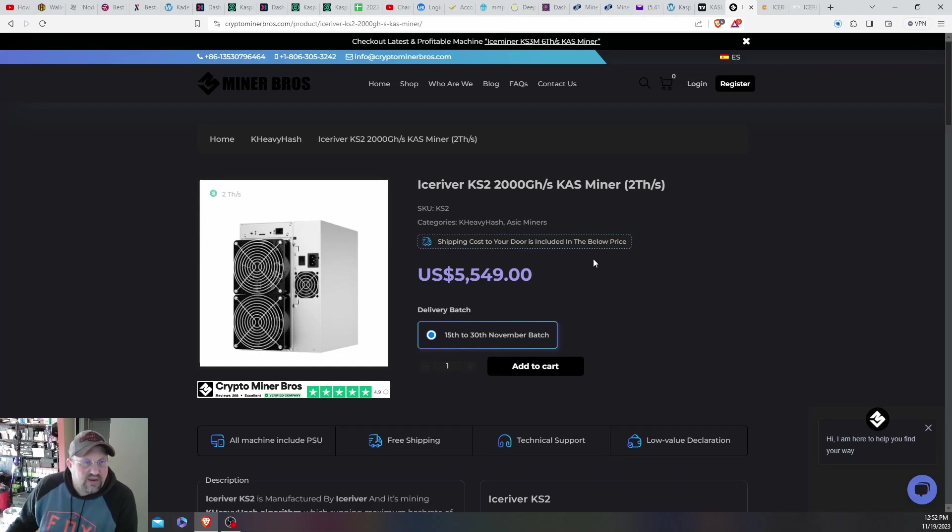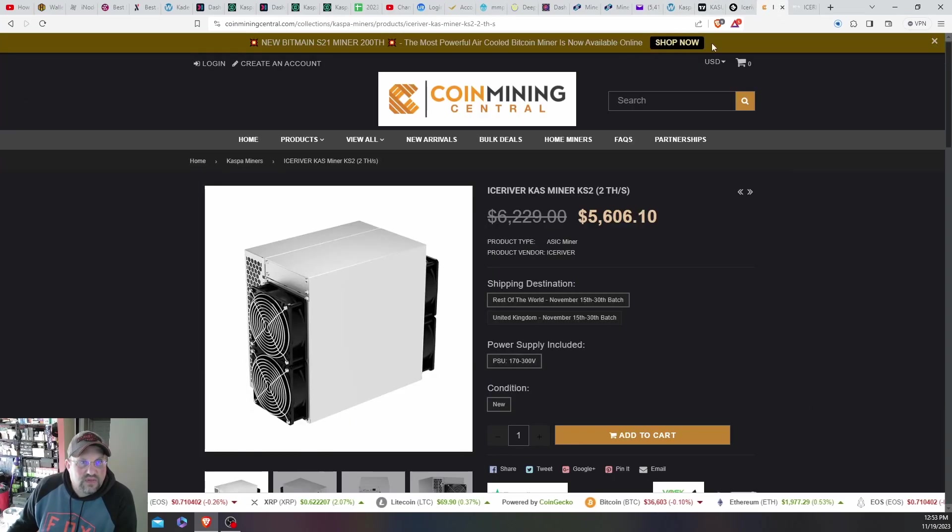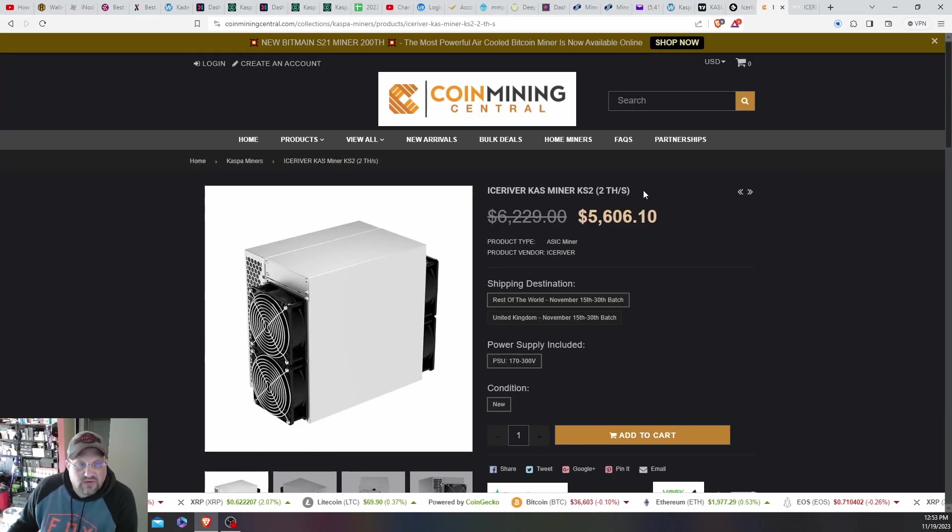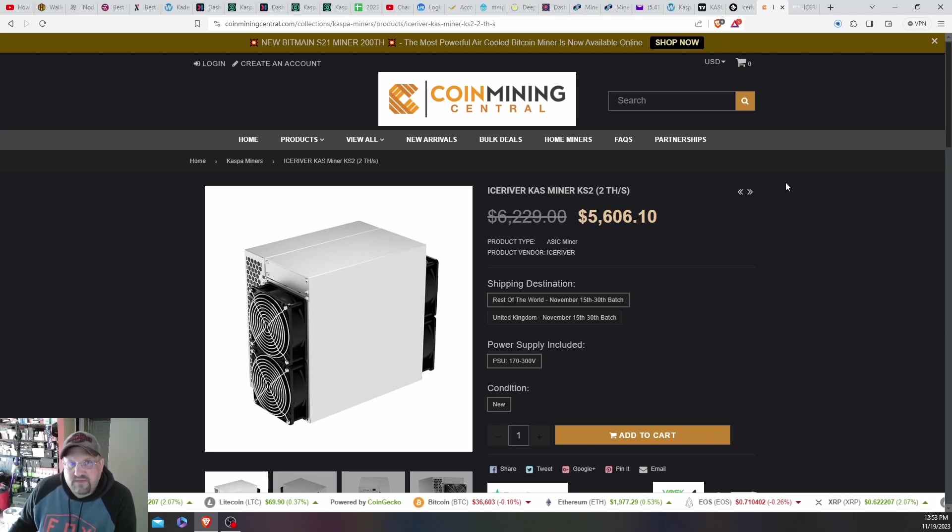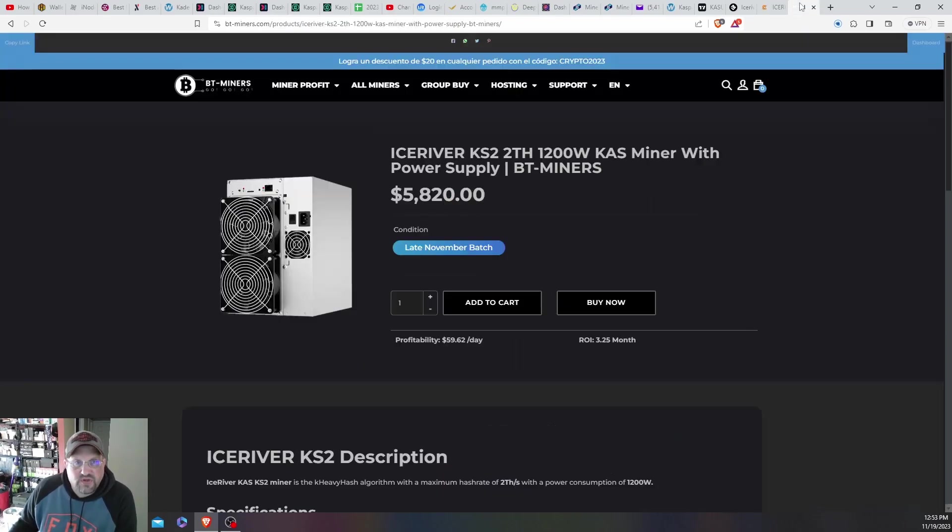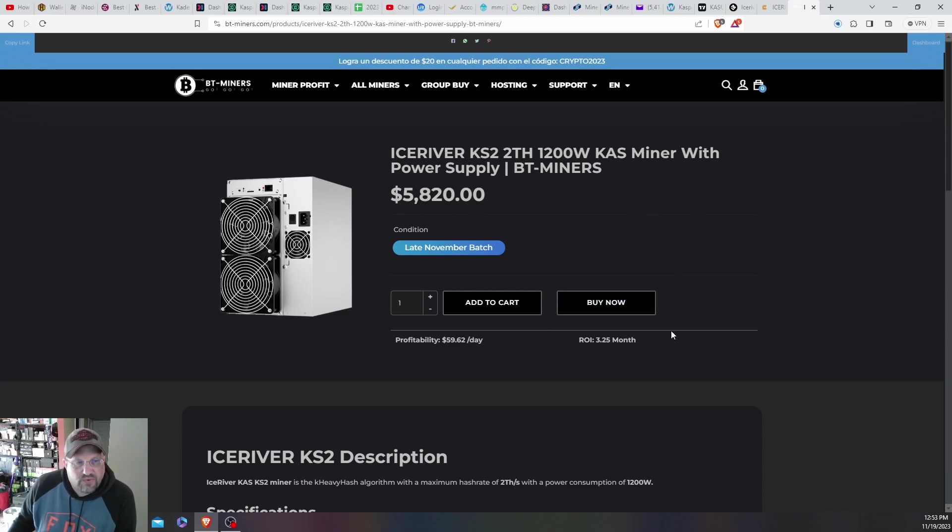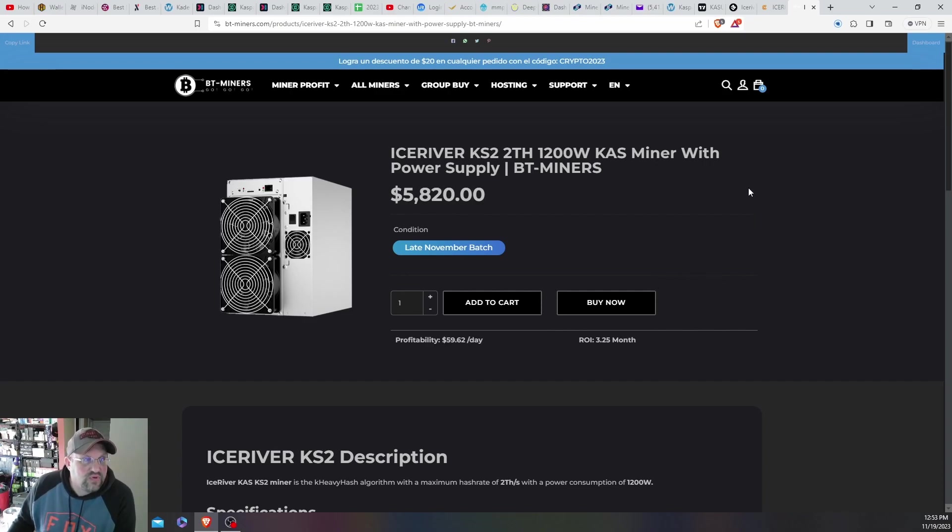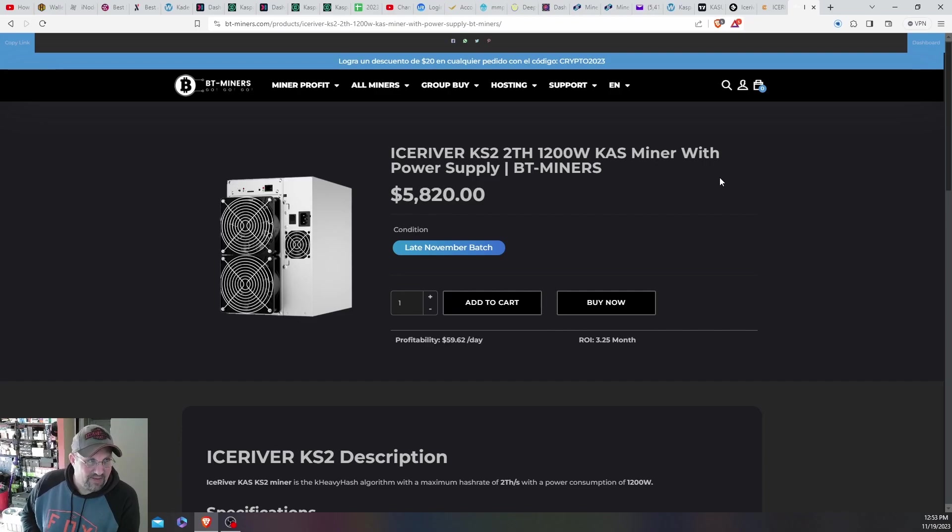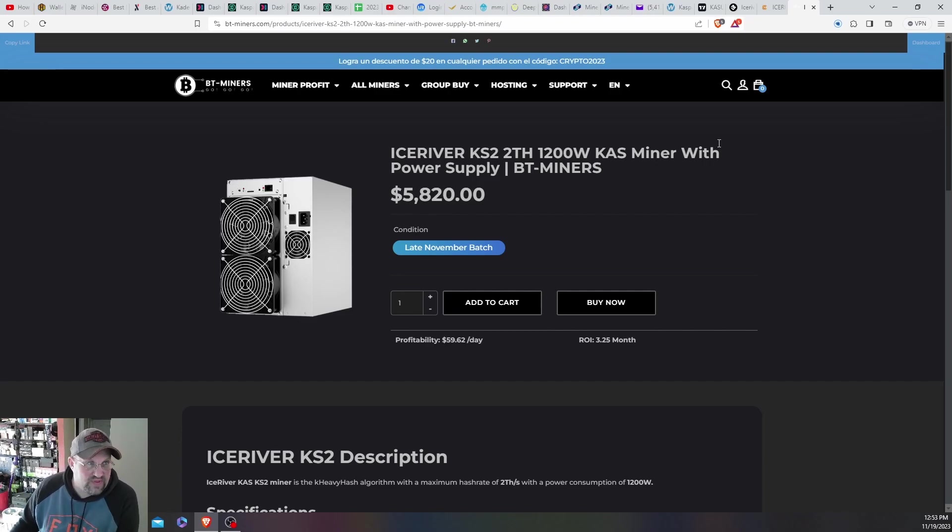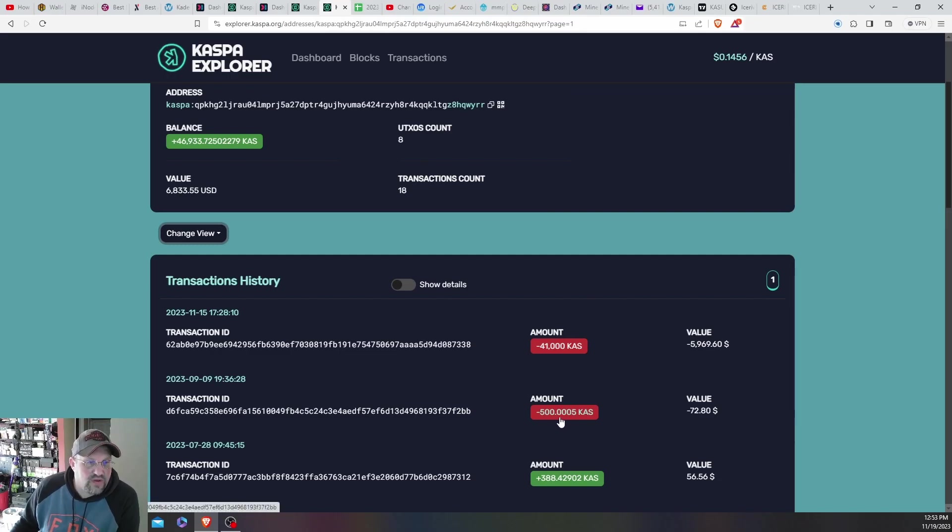Currently the miners are selling for $5,500 here on Crypto Miner Bros. Coin Mining Central is $5,600—there's probably some coupon codes for about 100 bucks off so that's in the $5,500 range. And then BT Miners here is at $5,820. So this is the same, about three and a quarter months ROI, which probably will in the long run end up being more like four to five is I'm guessing, which is still you can't beat it. But to replenish the amount of coins that I spent—like I said I spent 41,000 Kaspa as you can see here. And then this is actually the 500 Kaspa that I did a giveaway on.